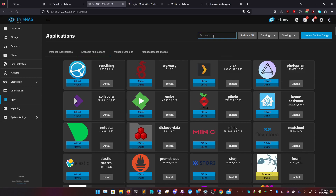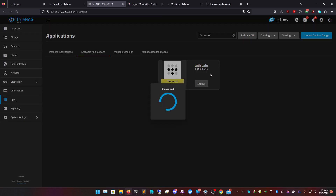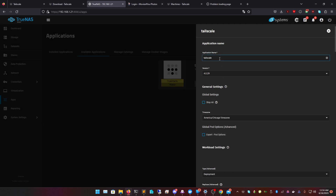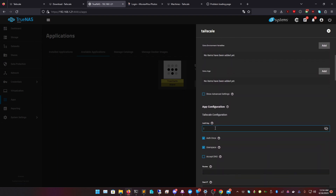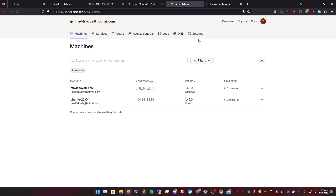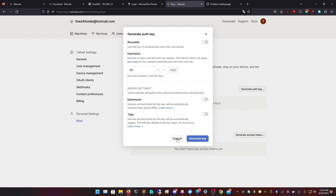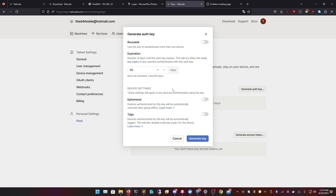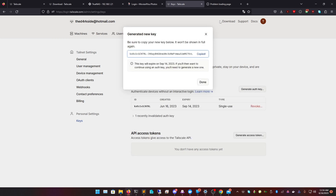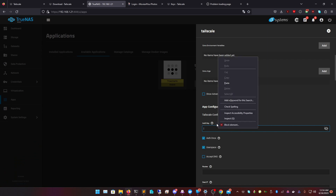Now we're going to take our TrueNAS and install Tailscale. Go to install Tailscale and you can leave it as default. I'm just going to change the name since I already have a Tailscale instance running — I'll call it Tailscale-Tut. We're going to set the auth key by going to Tailscale Settings, then Keys, then 'Generate Auth Key.' Click Generate, leave everything else default, then paste that auth key into the TrueNAS Tailscale app.